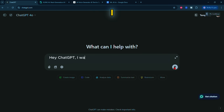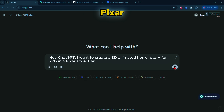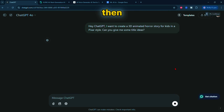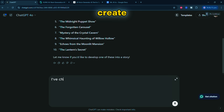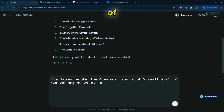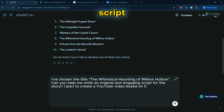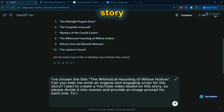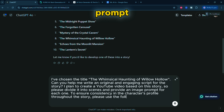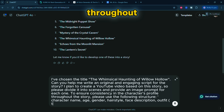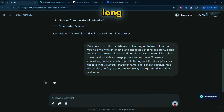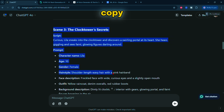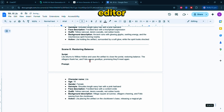For example, say: "Hey ChatGPT, I want to create a 3D animated horror story for kids in a Pixar style. Can you give me some title ideas?" Then ChatGPT will give some title ideas. Pick one that you think is best. After you choose, ask ChatGPT to create the script — for example: "I've chosen the title 'The Whimsical Haunting of Willow Hollow.' Can you help me write an original and engaging script for the story? I plan to create a YouTube video based on this story, so please divide it into scenes and provide an image prompt for each one. To ensure consistency in the character's profile throughout the story, please use the following structure: character name, age, gender, hairstyle, face description, outfit, top, bottom, footwear, background description, and action." If your script isn't long enough, you can ask ChatGPT to expand it. Once it's done, copy the generated script and paste it into Google Docs or any editor of your choice.